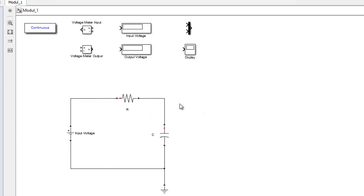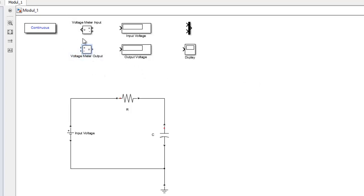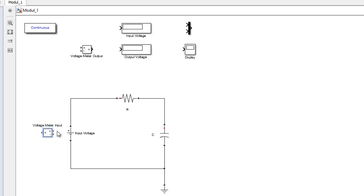Langsung saja buka modul satu, nanti akan terlihat tampilan seperti ini, di mana ini adalah rangkaian RC sebagaimana dalam modul. Yang di atas itu adalah tools yang akan digunakan untuk mengetahui keluaran dari input dan output serta grafik. Untuk menghubungkan komponen, tinggal kita seret. Misalkan untuk mengetahui tegangan input di sumber tegangan, kita hubungkan voltage meter input dengan sumbu positif.